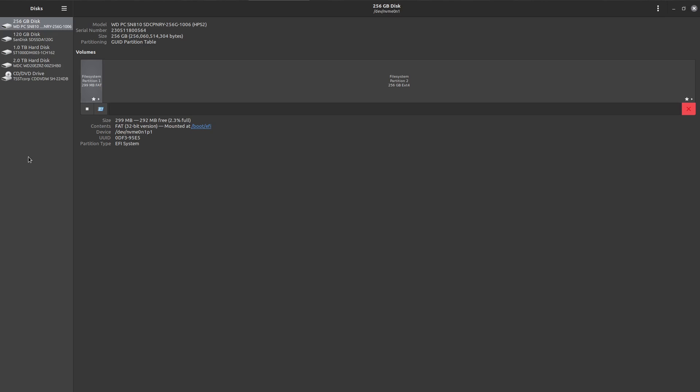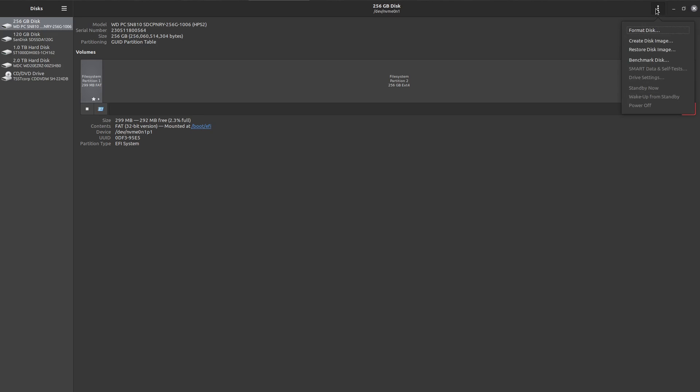At this point we have our image and we've booted up the computer again. I could have booted into PopOS or the original drive. The drive's now installed, we've clicked on it, and we go across to the right-hand side, click on that little menu, and go restore disk image.